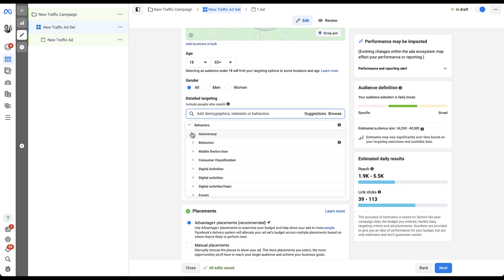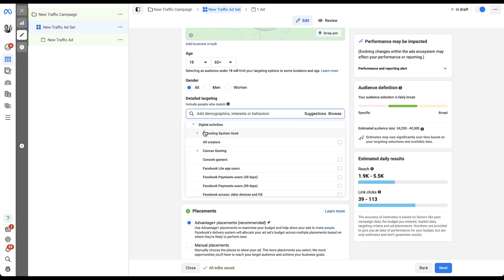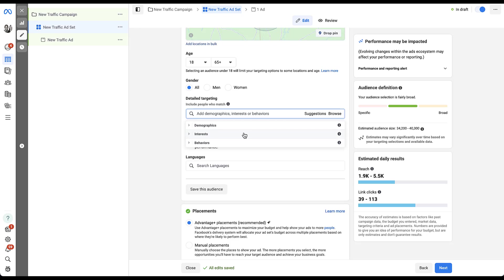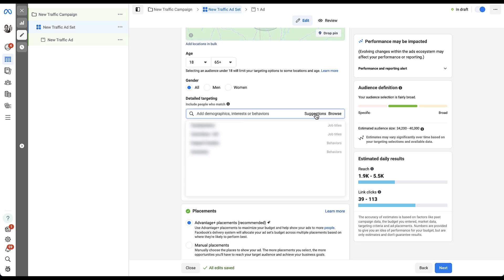One thing to point out is that there's not an exhaustive list of options for each of these. The best example is under behaviors and anniversary — there are lots of different things that could lead up to an anniversary, but the only one available on Facebook is an anniversary coming up within 61 to 90 days. While this might be prime time to buy a gift, that's still a pretty specific 30-day range. I'd encourage you to use the browse function to see what's available, but remember this will not be an exhaustive list. You can also look at suggestions, which are based on other targeting options you've used in your campaigns or behaviors Facebook has inferred.